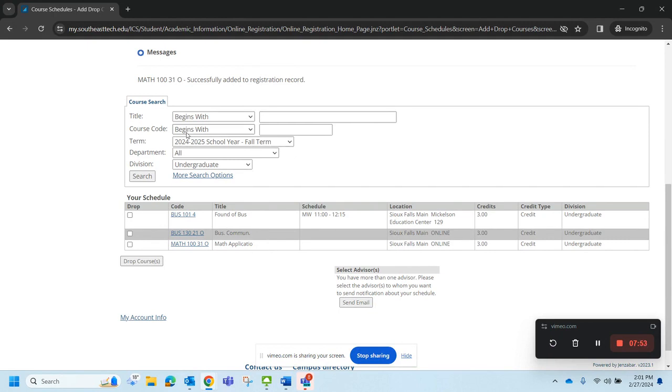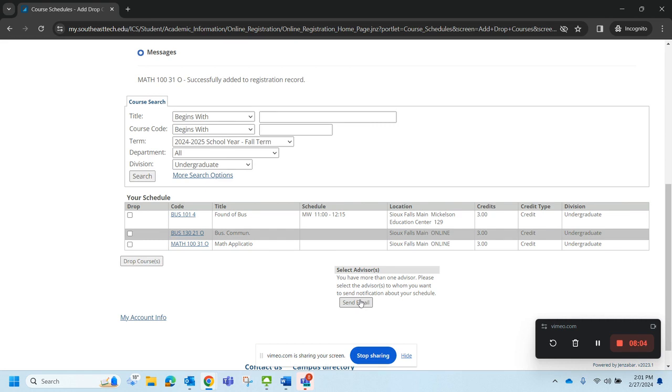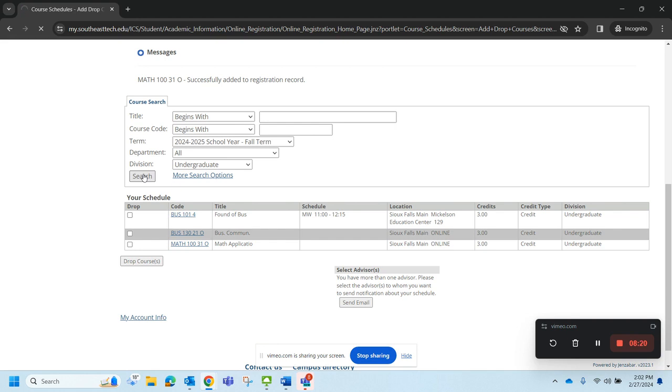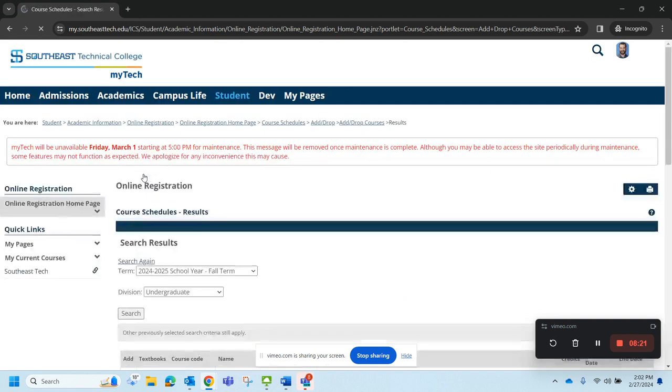When you see these courses right here, that means that you are officially registered for the classes. Now this is a really great feature here because a lot of program advisors would like to see that you have registered for classes and make sure that you've registered for the correct classes. Right here, you can send an email to your program advisor.